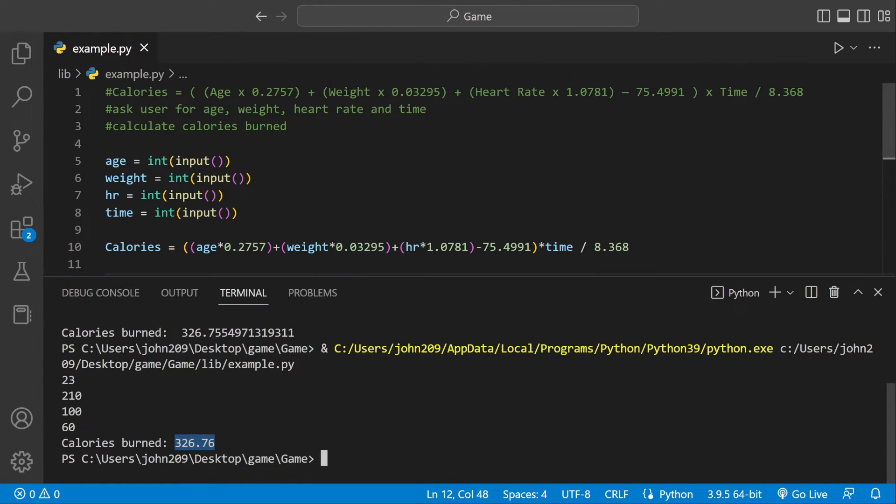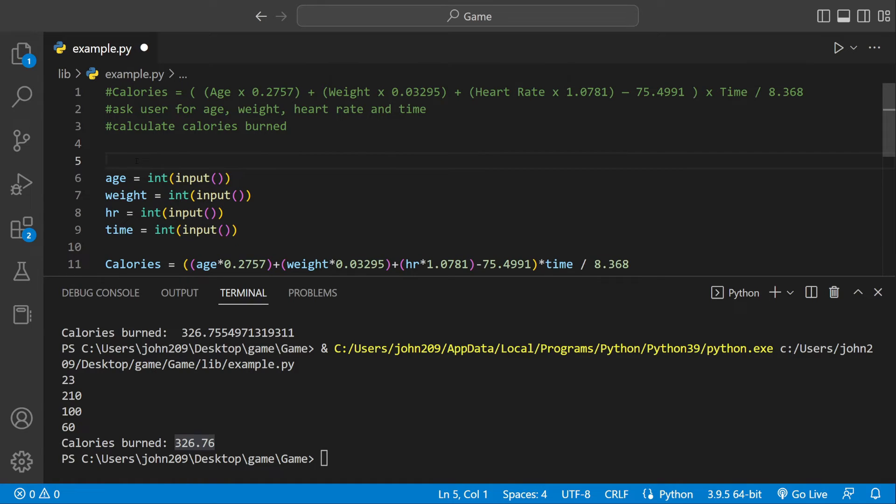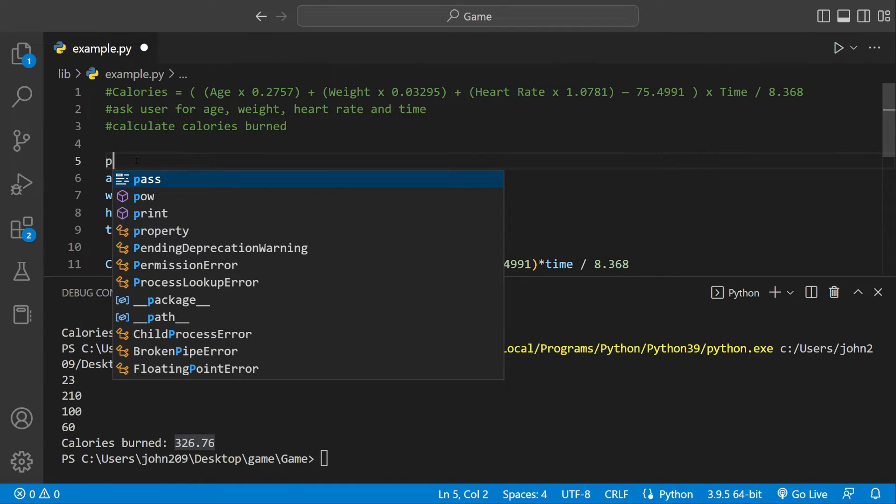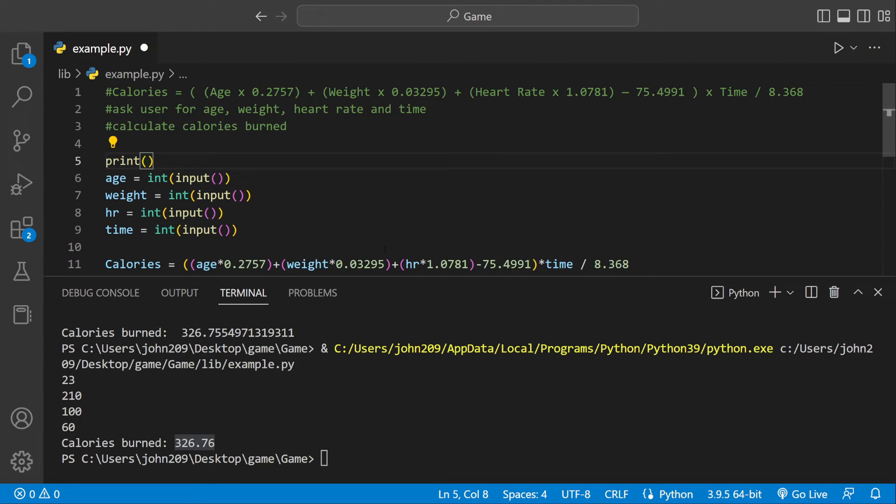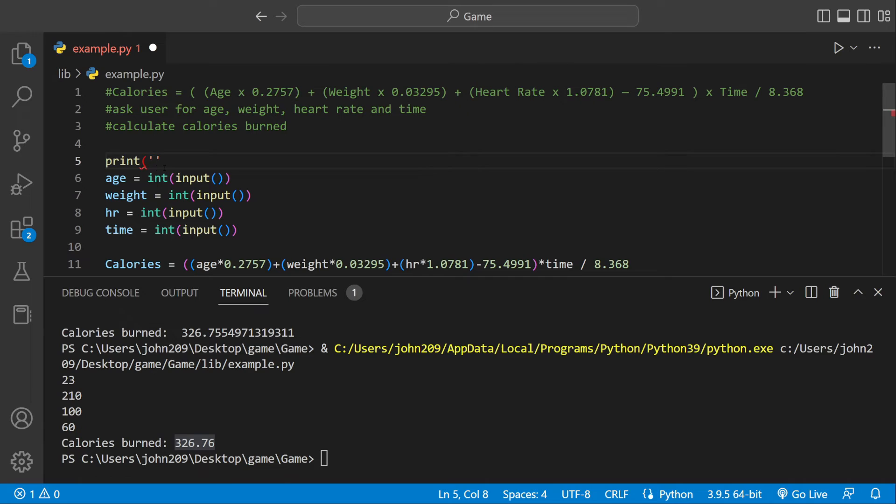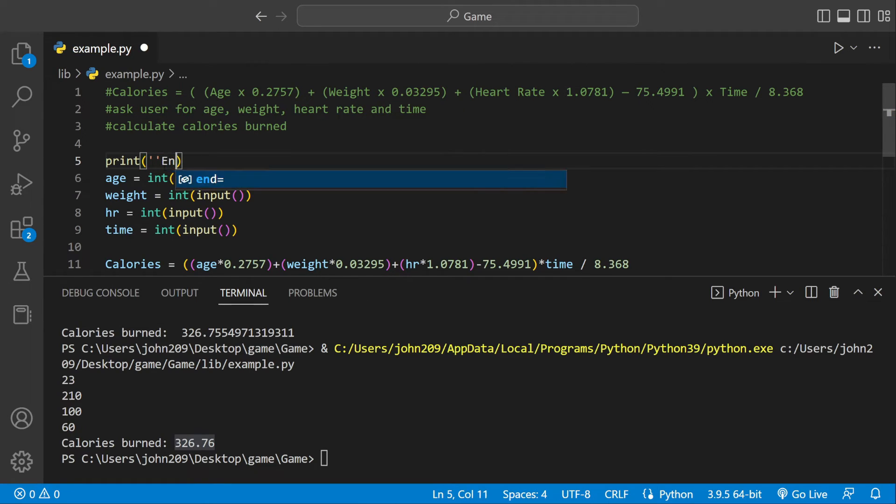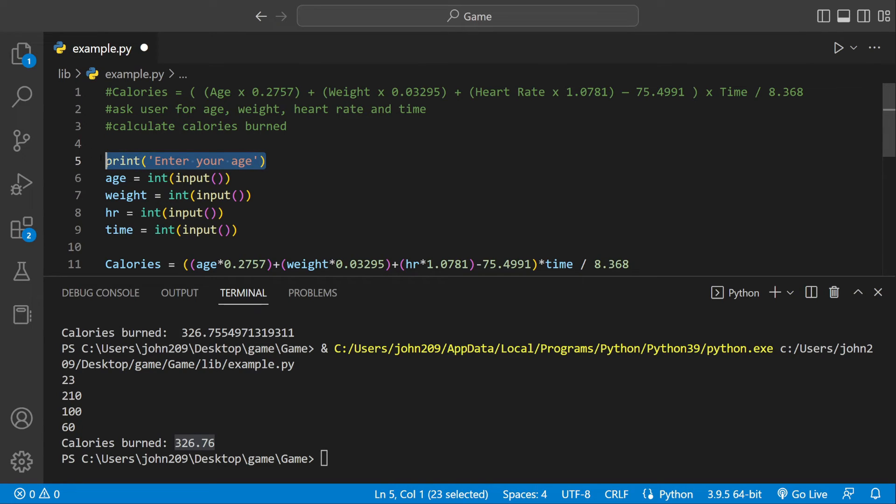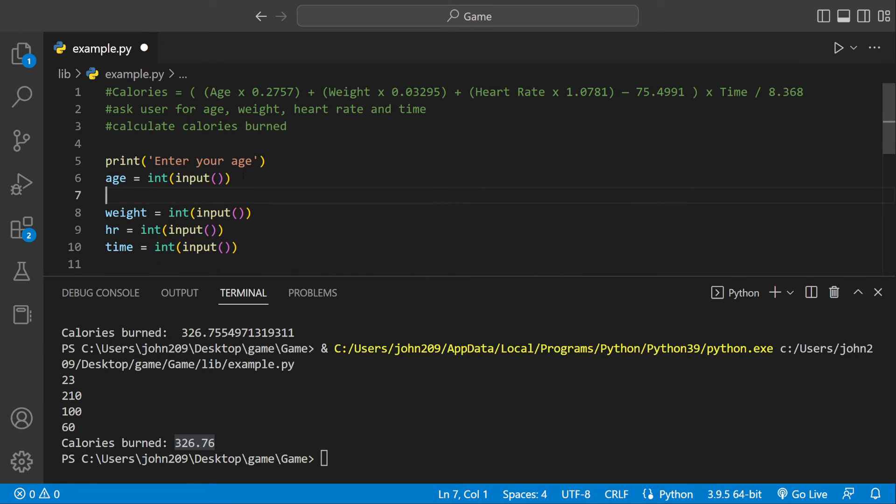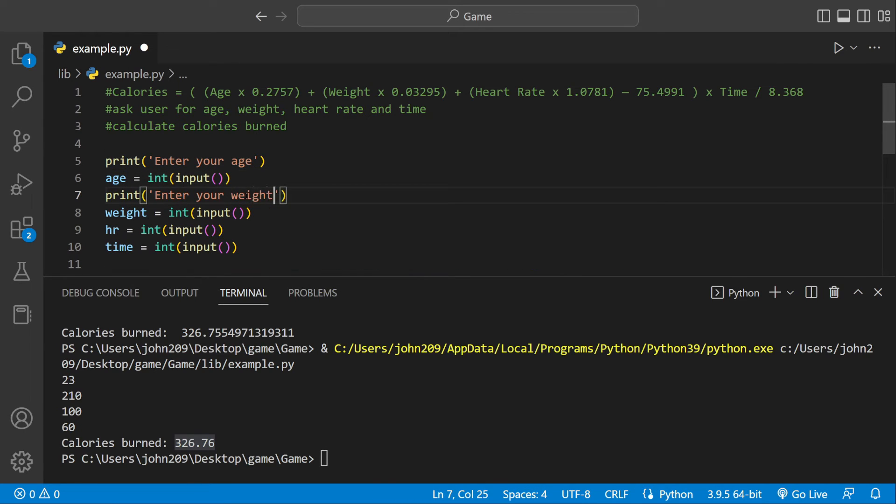That does look good. I want to have a couple print names so I know what I'm entering. The program itself by itself would work before this, I'm just going to make it look a little better. Print, you want the text in there, enter your age, enter your weight.